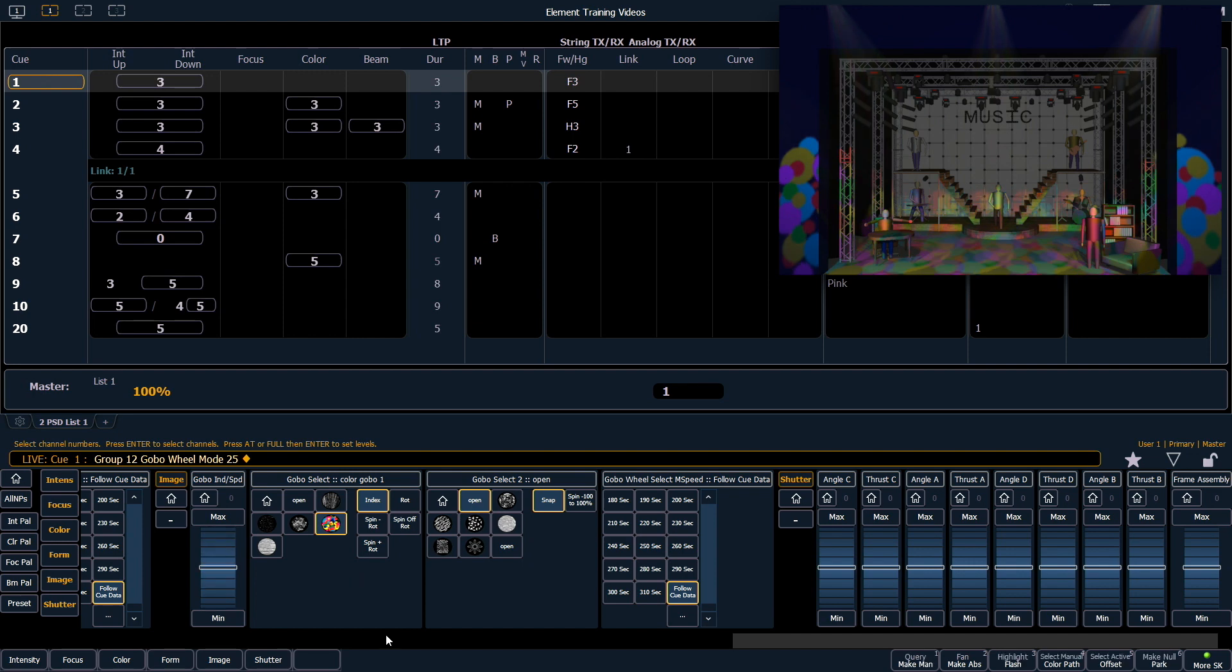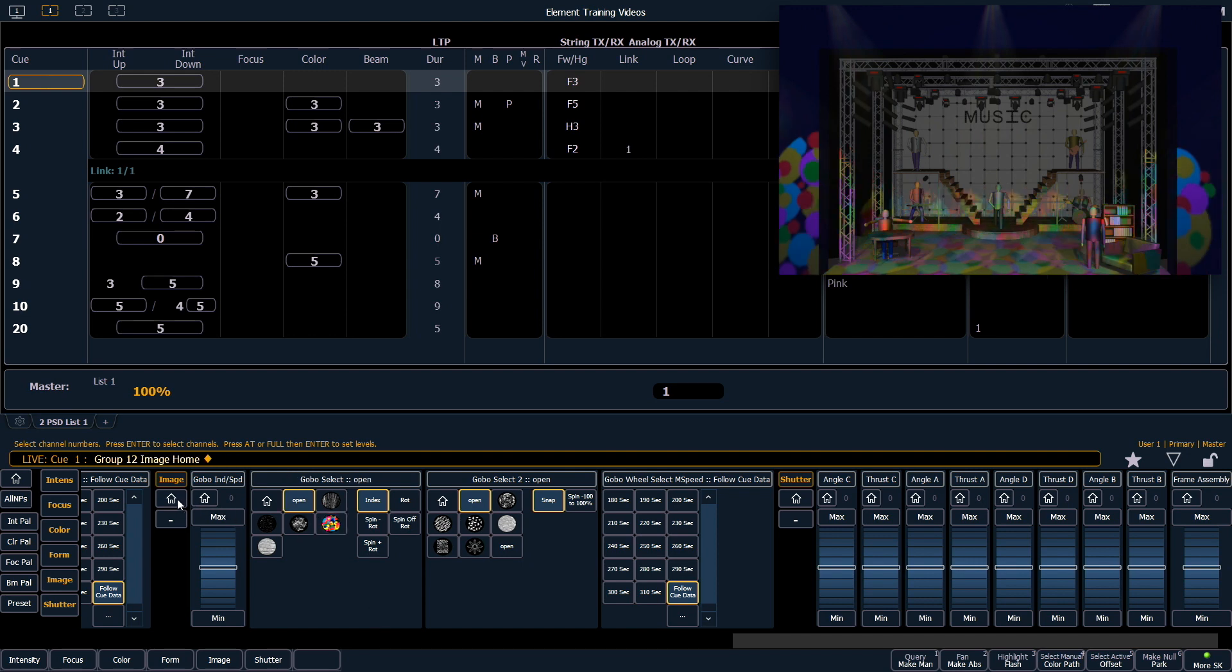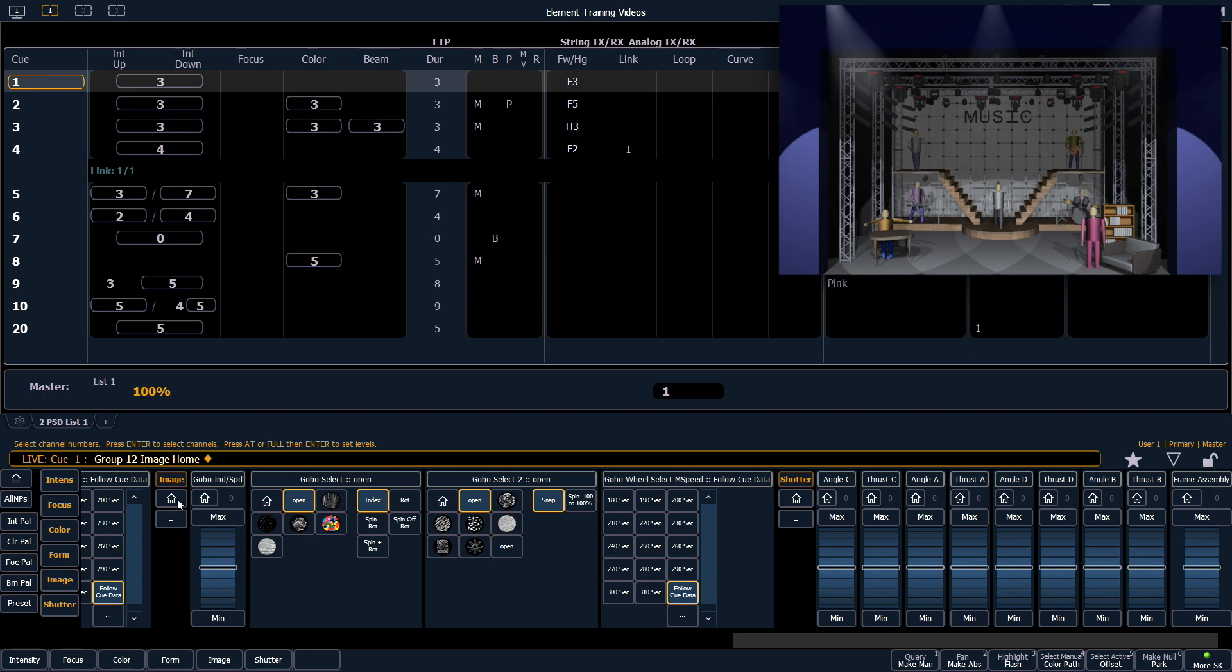Just like other parts of the fixture, I can home just this category. So if I say image home, all of my gobo information will fly out, but it keeps the rest of the fixture intact, such as pan and tilt and color.